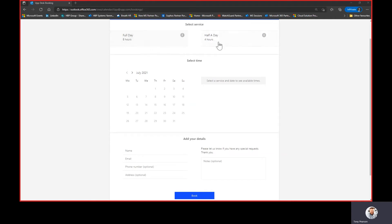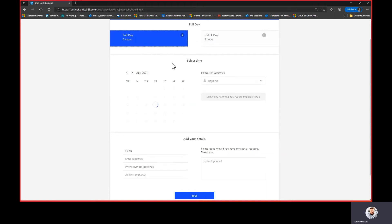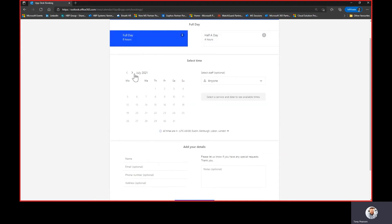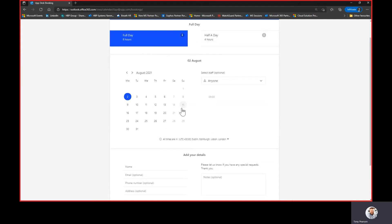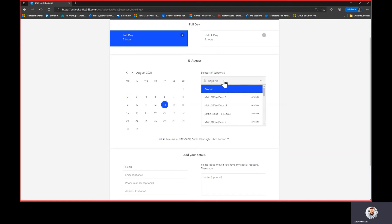At the top here I can pick whether I want to book a full or a half-day slot, so I'm going to pick a full day, then select the date that I want — in this case I'll pick the 13th of August. I can then pick the resource, so here it shows me the desks. In this case we've got main office desk 2, 15 and so forth.